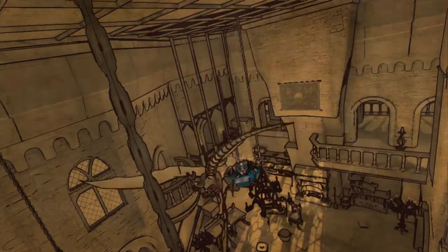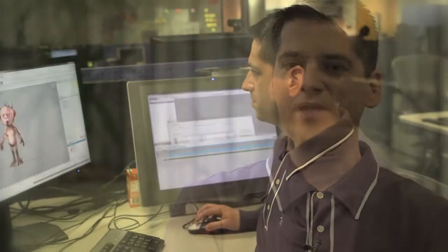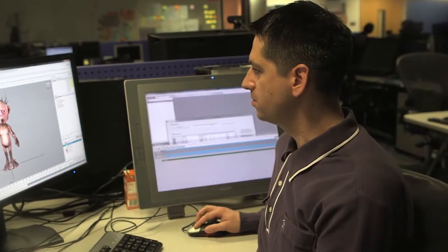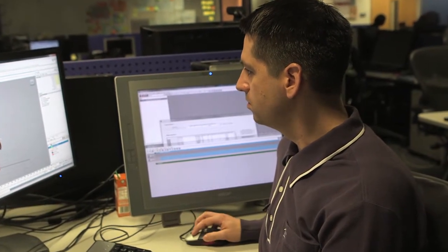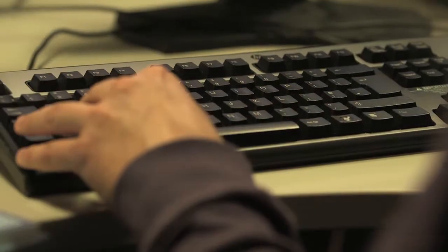The characters definitely go through a process of development where we might think of them in one way at first, and then as we work through the situations that they're in, we might think of different, more entertaining ways for them to express their personalities.